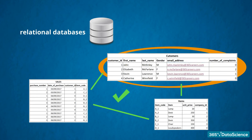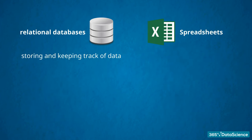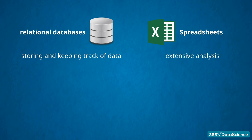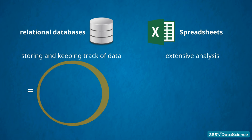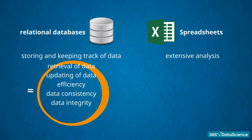So, what we discussed in this lesson highlights why databases are a better environment for storing and keeping track of data when working with multiple dimensions and large amounts of data. Spreadsheets have their advantages as well. They are an excellent tool that allows us to carry out extensive analysis. But, for the easy retrieval and updating of data, efficiency, data consistency, data integrity, speed and security, relational databases are definitely the structure to opt for.